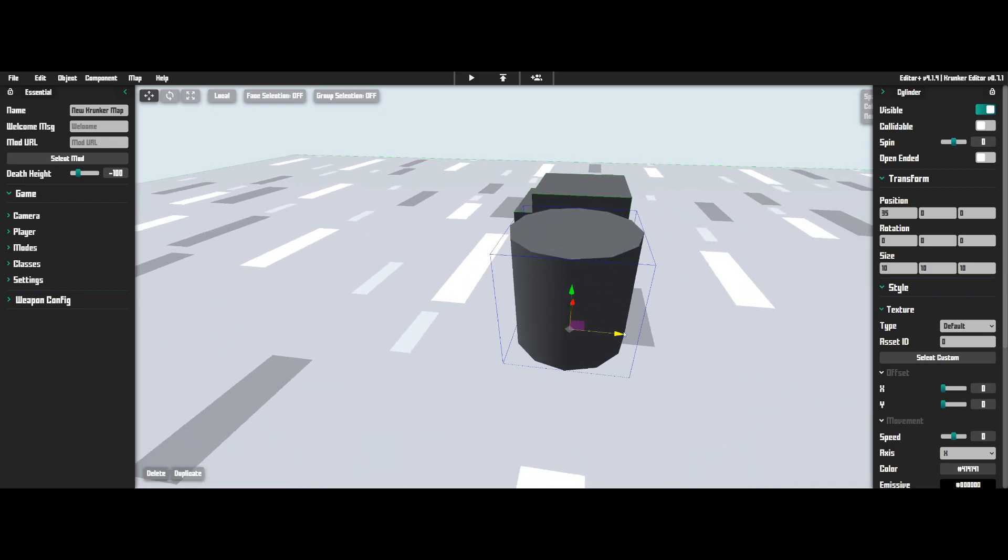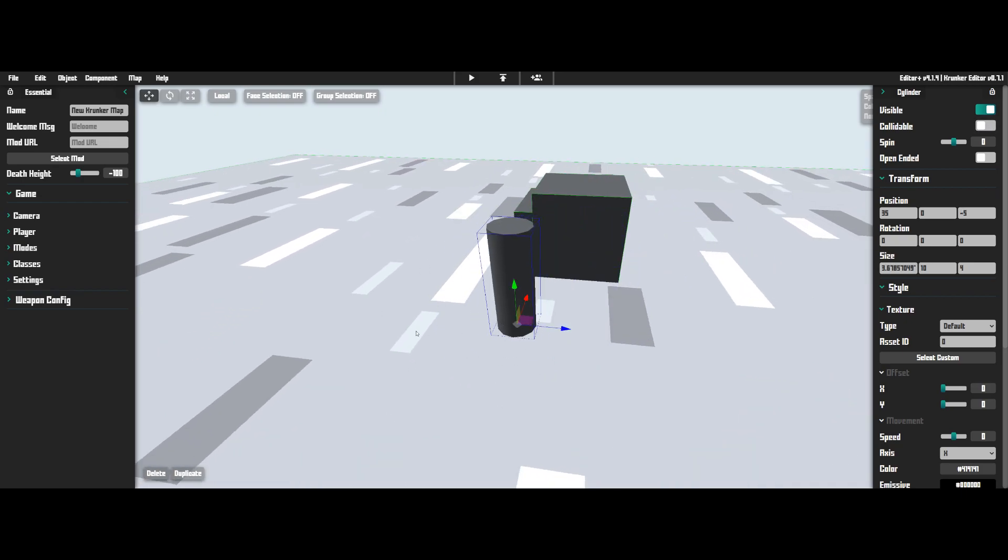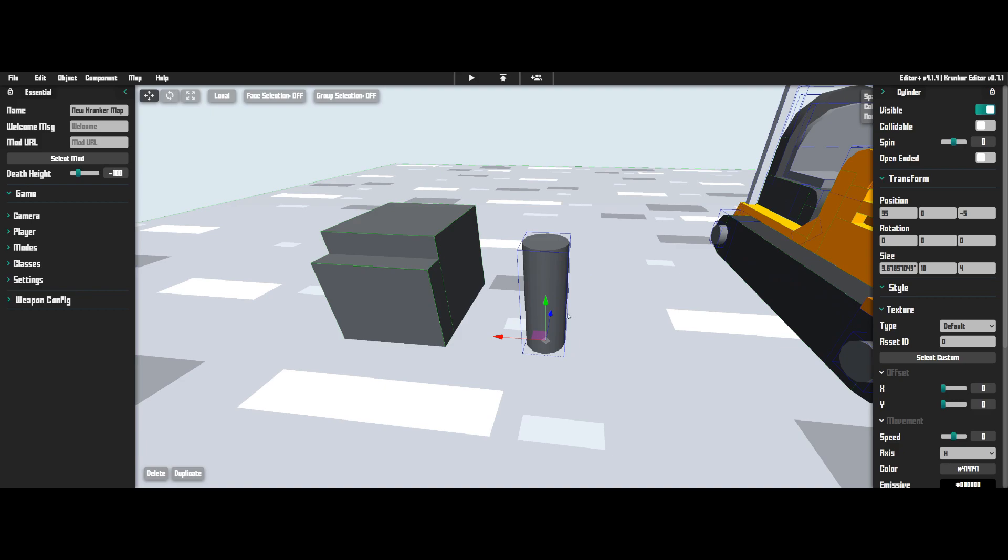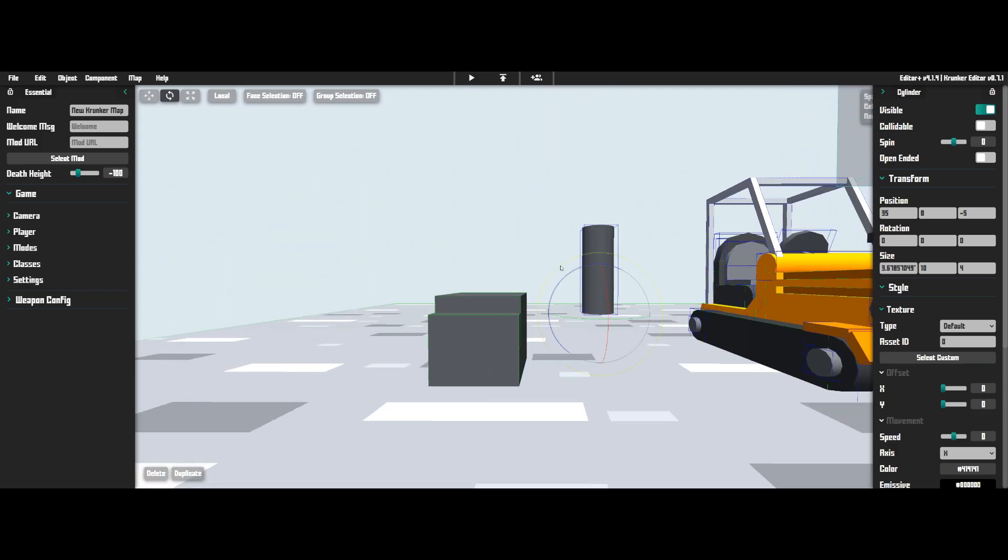Now you're going to want to resize this so that it matches, and also you're going to want to rotate it so that it matches. Just rotate it in the general area and then do your finer touch-ups on the right side here.